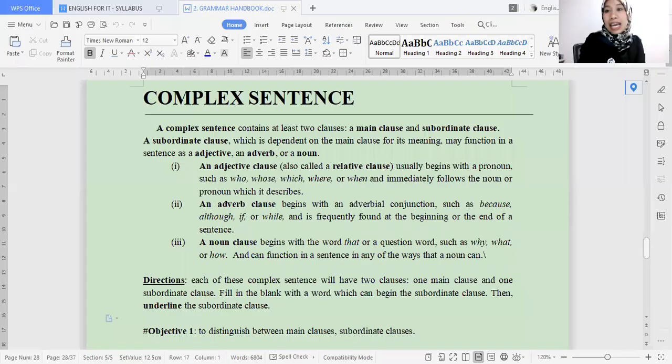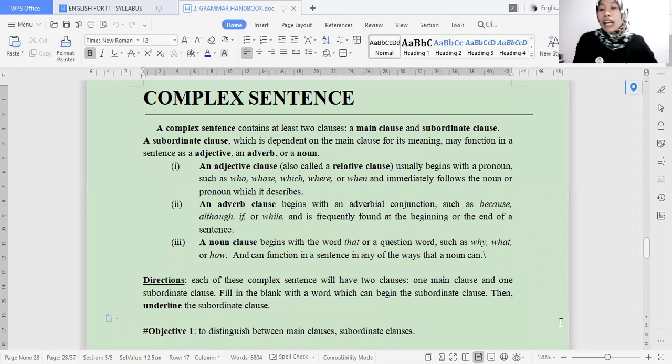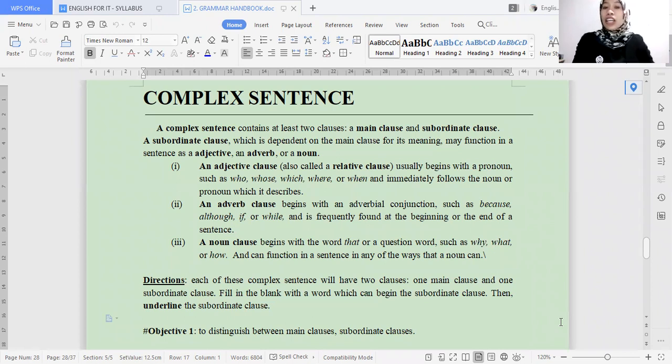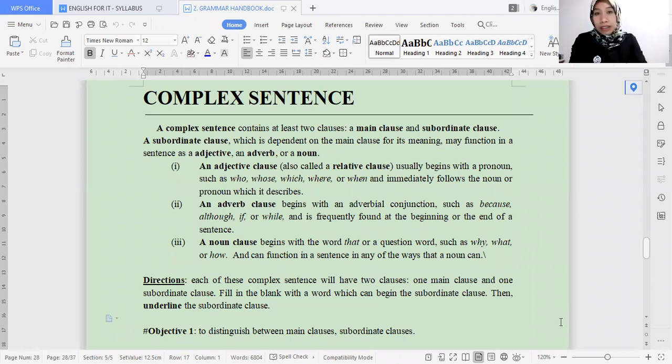Let's go right away to our first explanation today. As you can see on the screen: complex sentence. What you are going to deal with are two clauses. Complex sentence compared to compound sentence — the difference is in the connector and the clauses. The connector is not the same as in compound sentences; it's totally different.